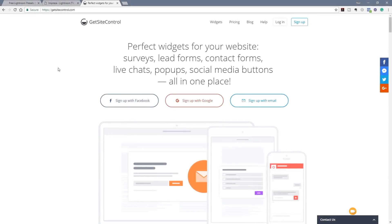Hi and welcome to another episode of Peacemag TV. In today's video we're going to be checking out Get Site Control. Get Site Control is a great suite of apps or widgets that you can use with your website. You're not restricted to using this with just a WordPress website — you can use it on pretty much any kind of website you want. It gives you a whole range of different apps or widgets to enhance your website and get great user interaction.